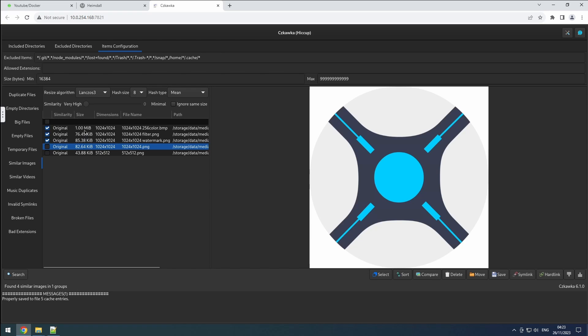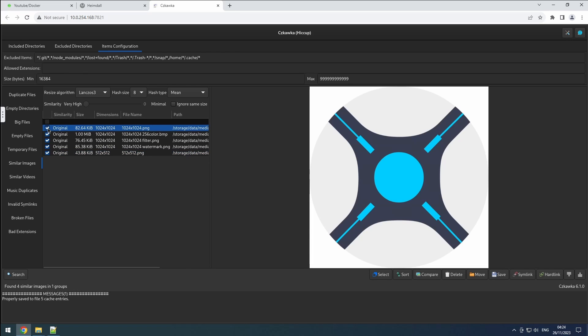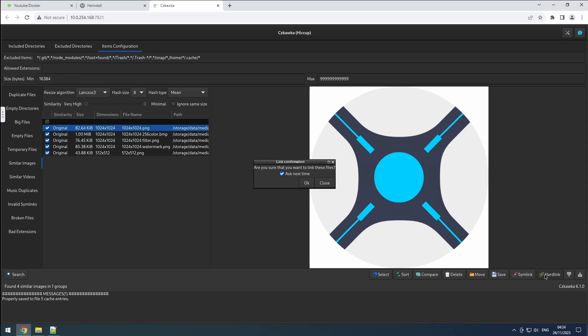Since the software does not allow manual ordering, you can use this workaround. Select all files except the one you want to link to, sort by selection, and choose the last unselected file in the group. This way, clicking the hardlink button will link all files to the chosen top file.